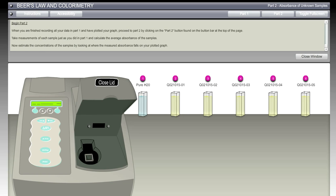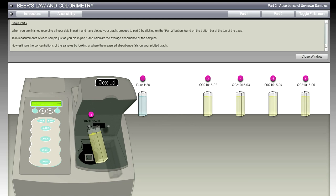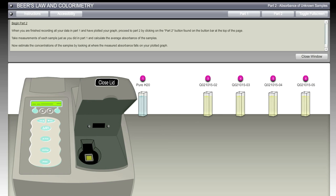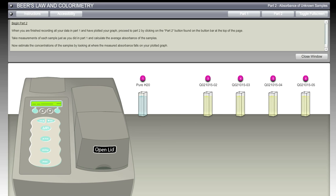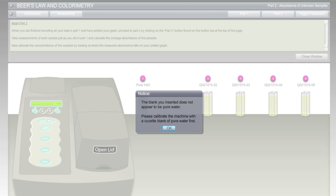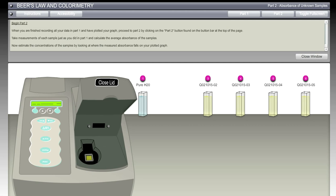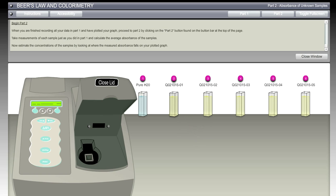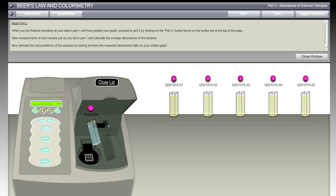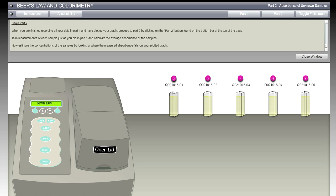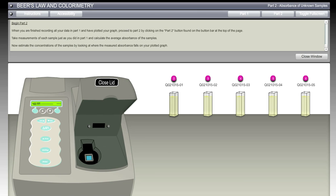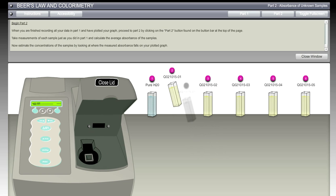I'm going to open the lid and take a reading of the first sample, as some students would do. But what happens now is when I try to click on the absorbance to calibrate - the blank you inserted does not appear to be pure water. Please calibrate the machine first with a cuvette of pure water. So we're going to do that, just like we had in Part 1. We do need to recalibrate the machine. This is a new experiment, so we treat each one individually in terms of calibration. We're going to close the lid, recalibrate that, then take the blank of H2O out. It's now ready, it's been calibrated.